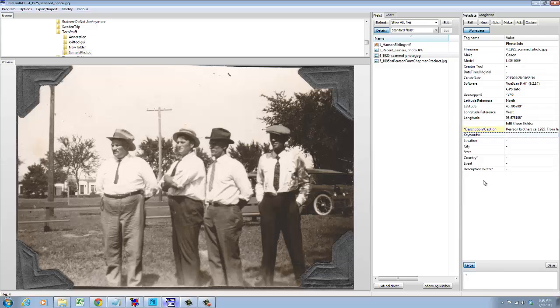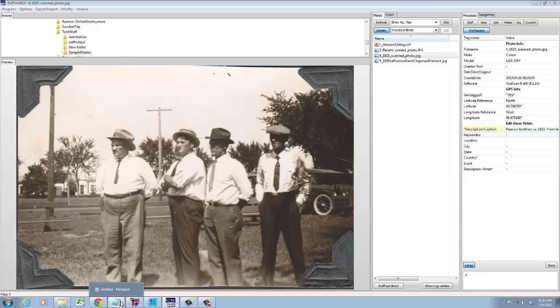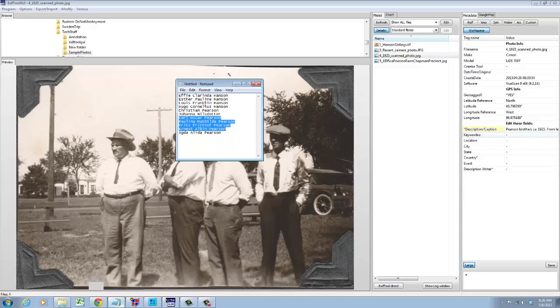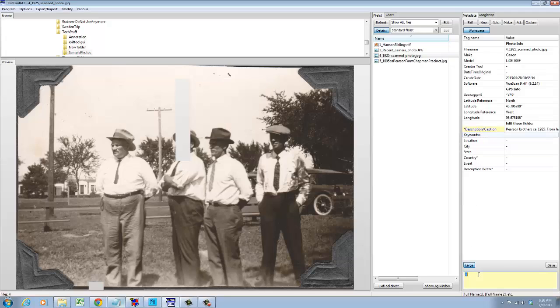The next field I've chosen is called Keywords and here is where I do capture the full names of every person that I can positively identify in this photo. If I'm working through a photo album, maybe Carl Oscar appears over and over again and I don't want to type his name over and over again. So I off to the side have a notepad cheat sheet where I pre-typed all these long names and now I simply copy, control C, and paste, control V.